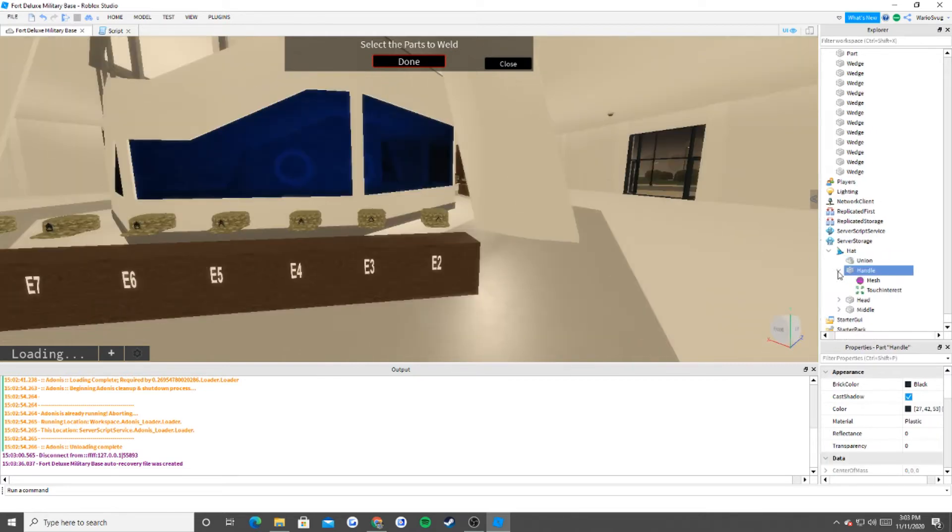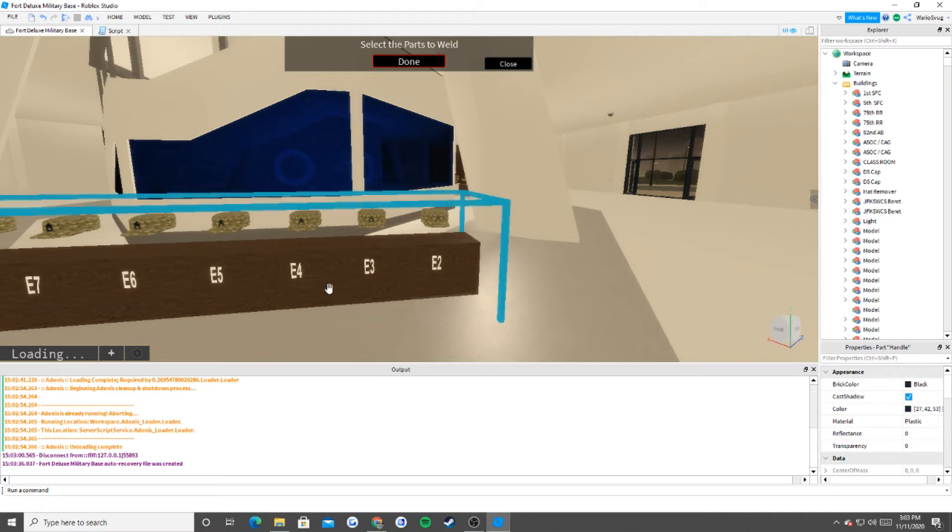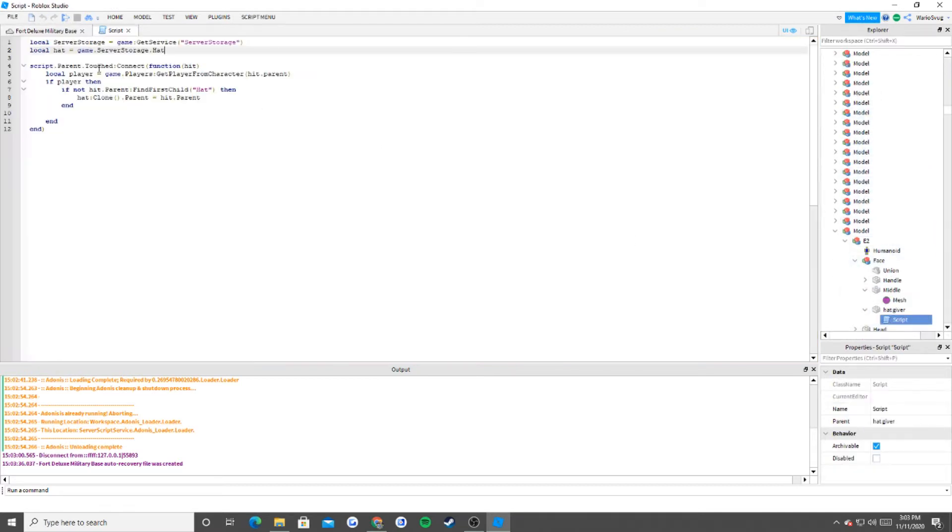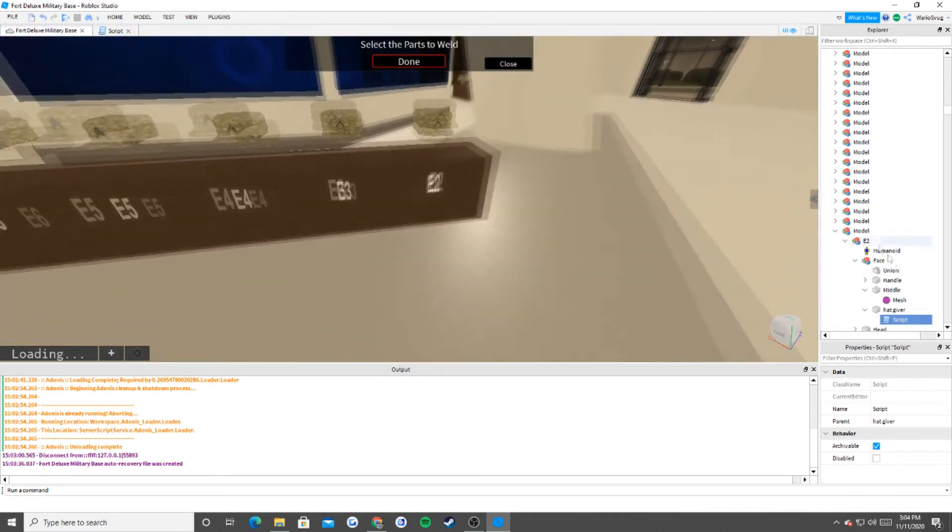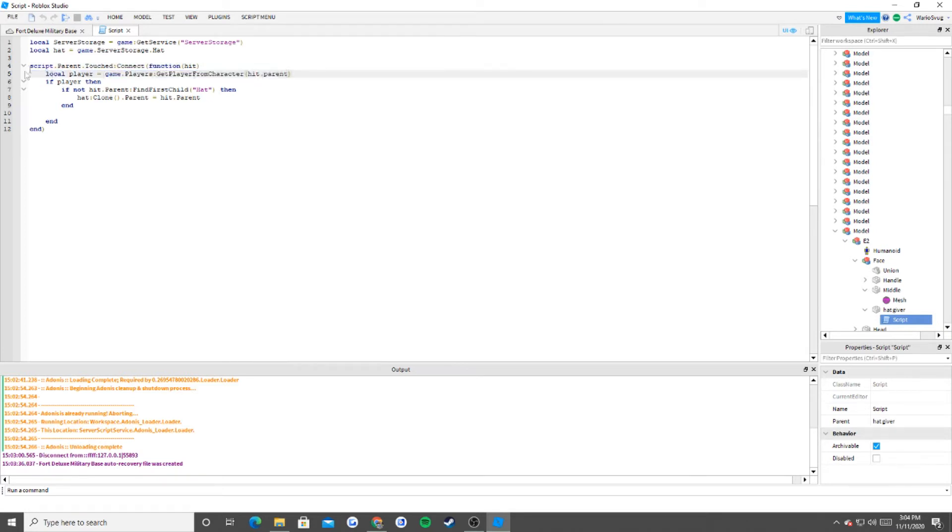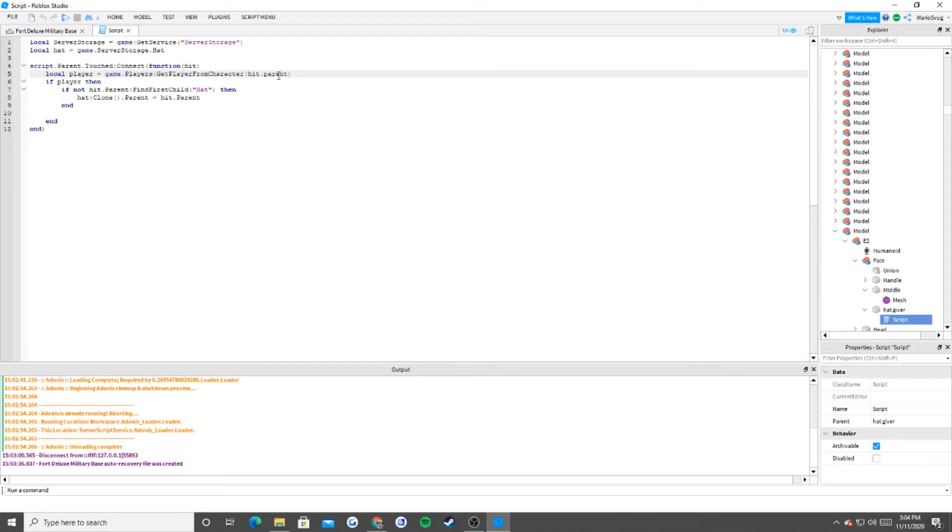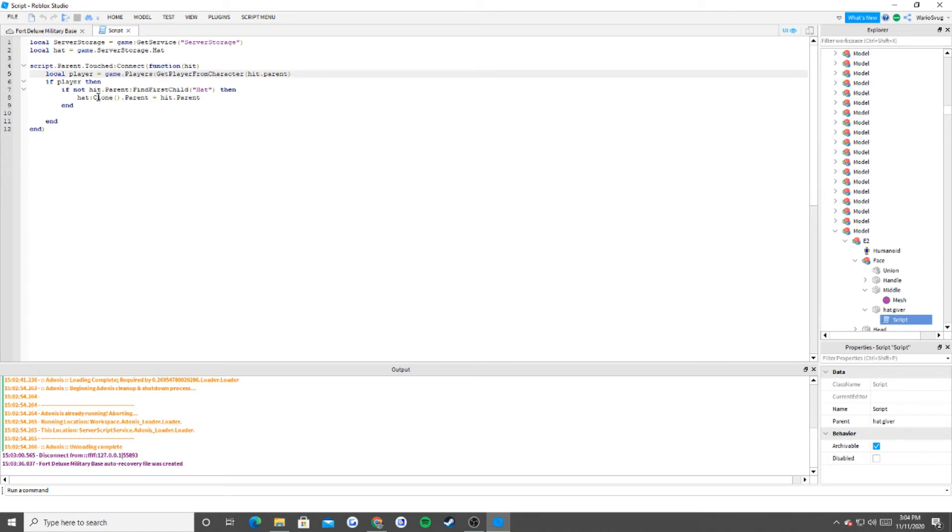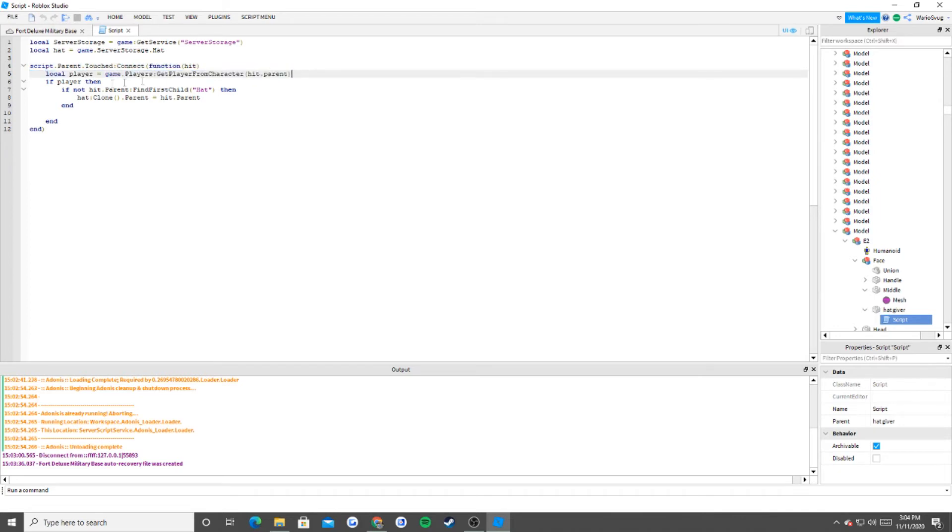So now that we have it here, let me go back to the script. Which the script is basically saying, if script.parent is touched, so if the hat giver part is touched, then I want you to run this function. And so now I declare the local player. Local player equals game.players get player from character hit.parent. So the difference between a player and a character is that a character includes all of your clothing, all of your accessories, and all that good stuff. Whereas a player is kind of like your name and your data. So like how old your account is and all that good stuff. That's your data appearance, while character is your physical appearance.